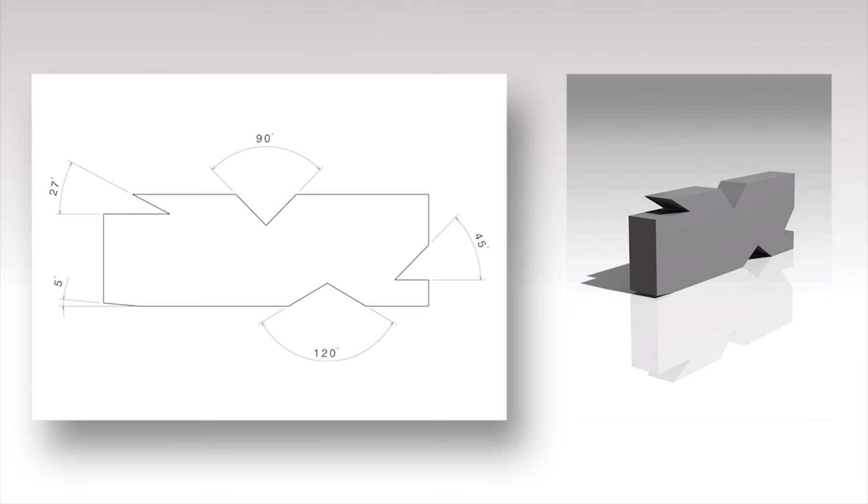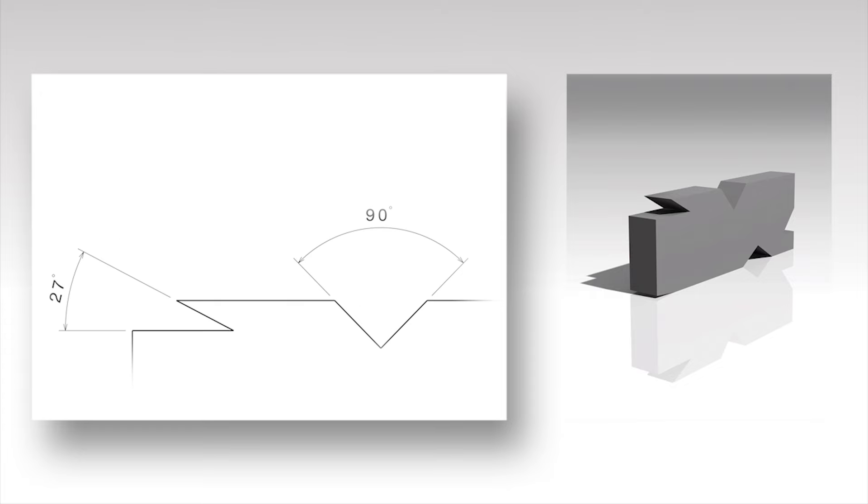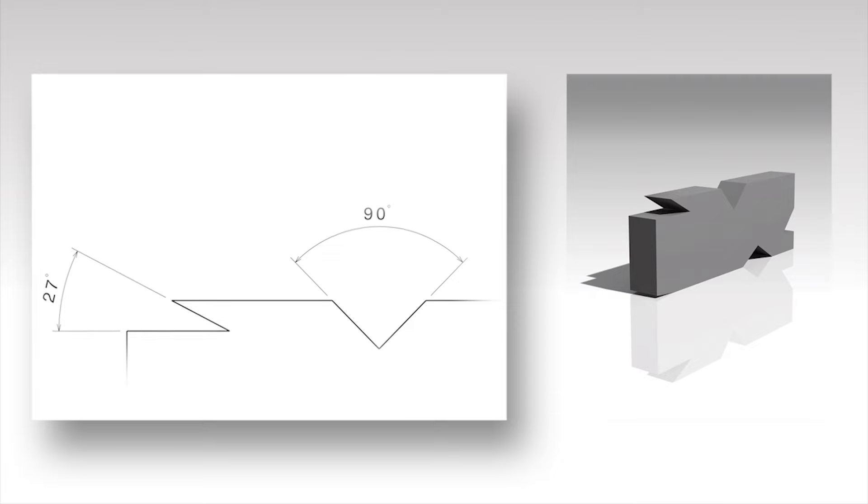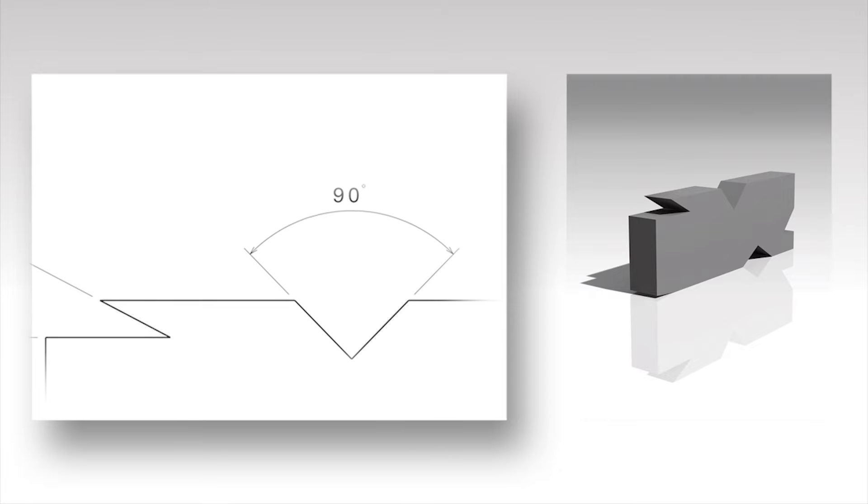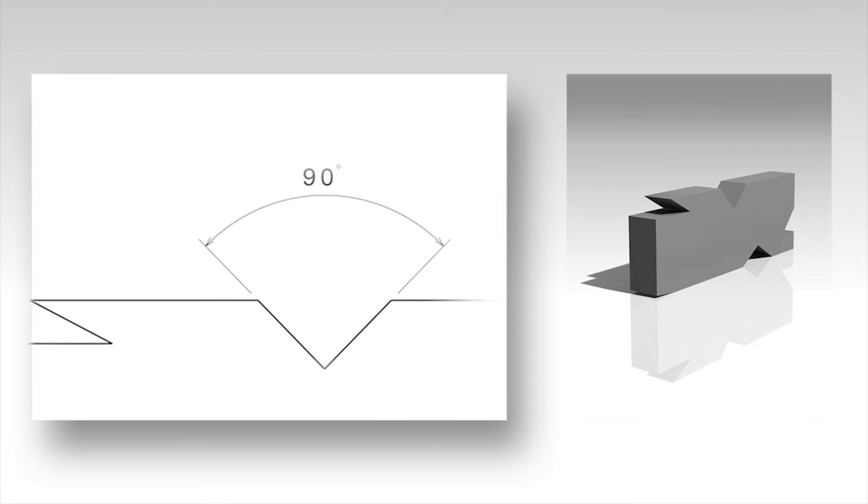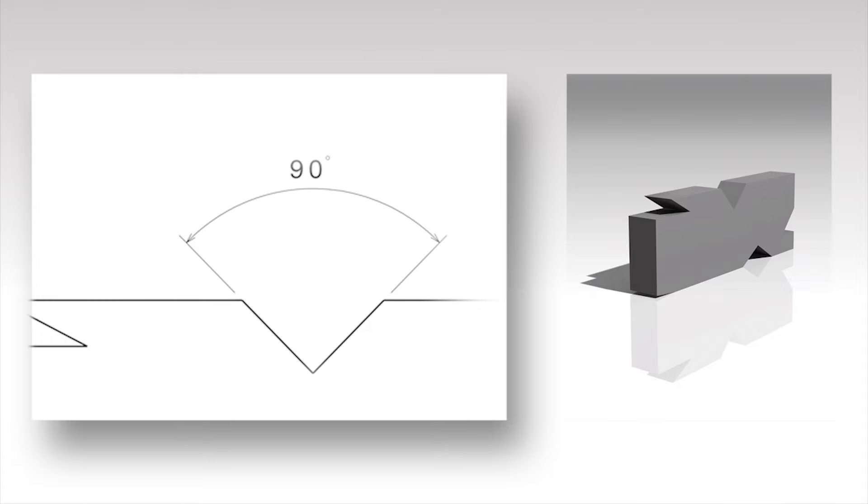Angles are dimensioned as shown. The dimension is followed by the degree symbol, a small circle placed to the right above the numeral. The dimension line is actually not a line but an arc, but the placement and appearance rules are identical to the rules for linear dimension lines, with the numeral used to denote the angle centrally located above the dimension arc.